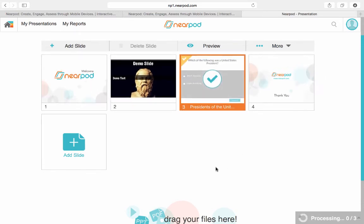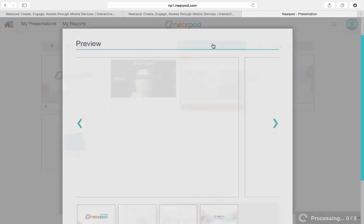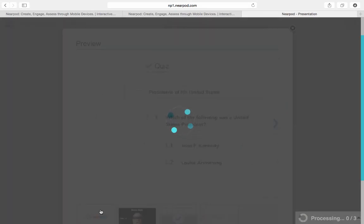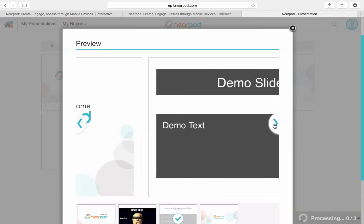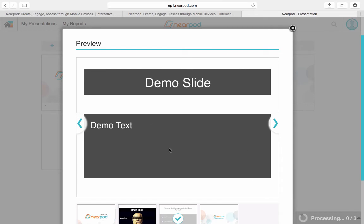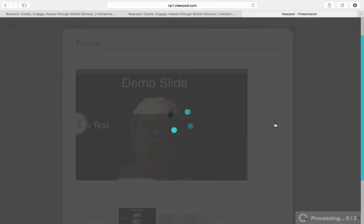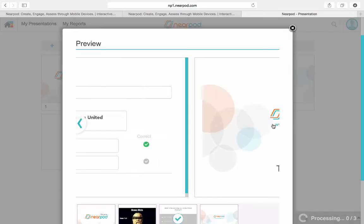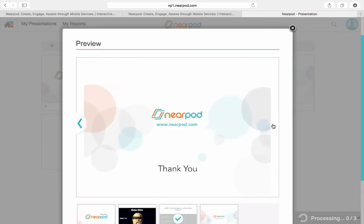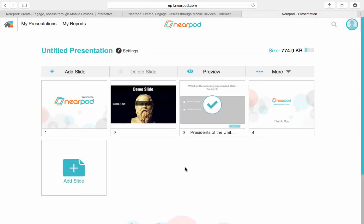Now I think my presentation is done, so I can go ahead and preview it. I have my opening, I got my demo slide with my picture, I got my quiz with my correct answer, and I got my last slide. So now I'm ready to go to a live session.